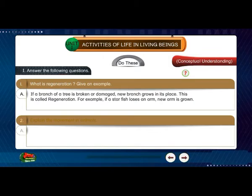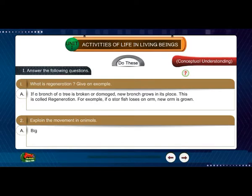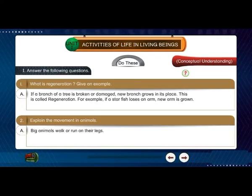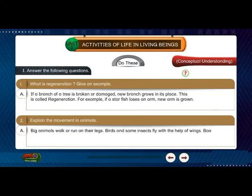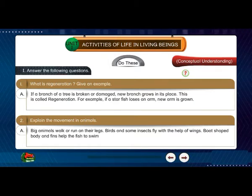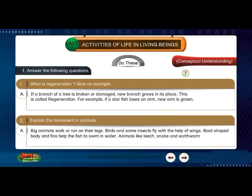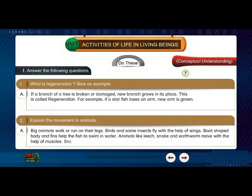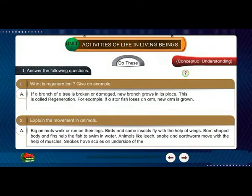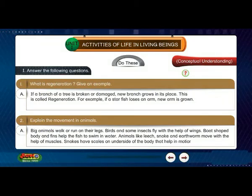Question 2: Explain the movement in animals. Answer: Big animals walk or run on their legs. Birds and some insects fly with the help of wings. Boat-shaped body and fins help fish to swim in water. Animals like leech, snake and earthworm move with the help of muscles. Snakes have scales on the underside of the body that help in motion.